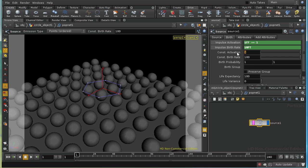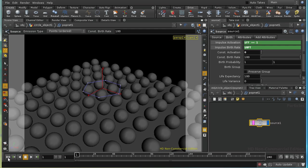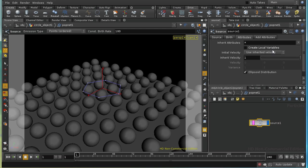I'm going to turn off constant activation. Let's see what that does. Well, our particles are just staying where they are. That's because we're inheriting velocity, and there's no velocity attribute on the points of our circle.